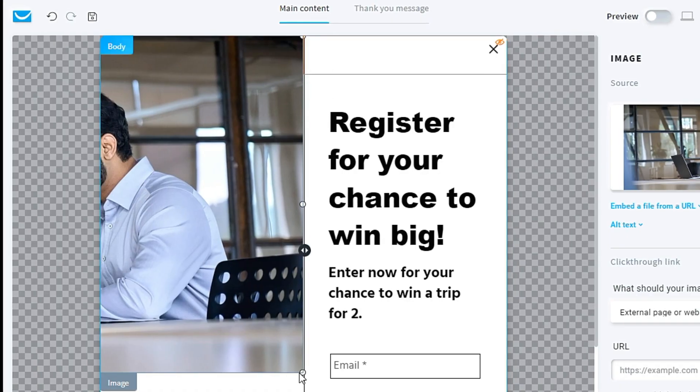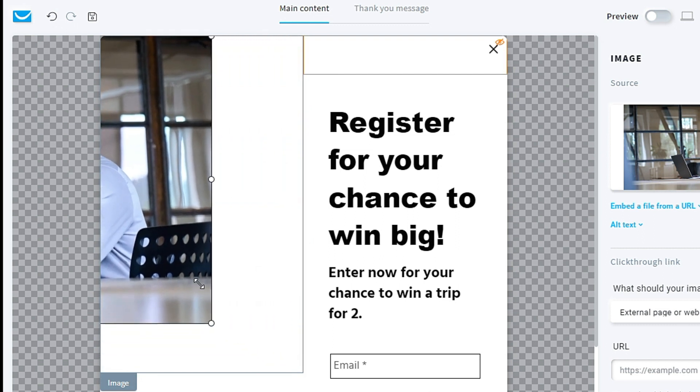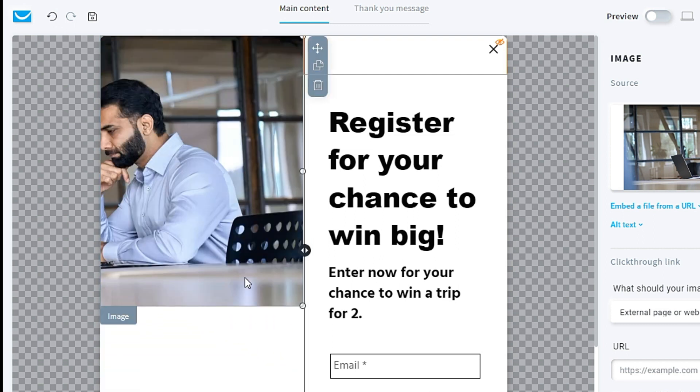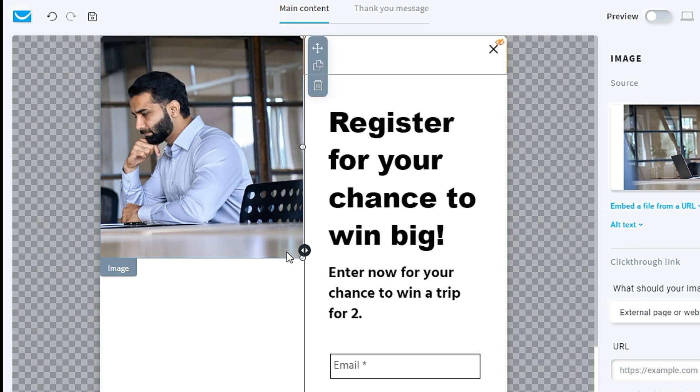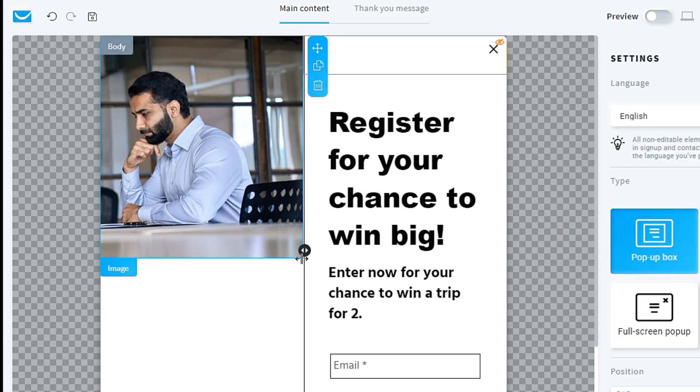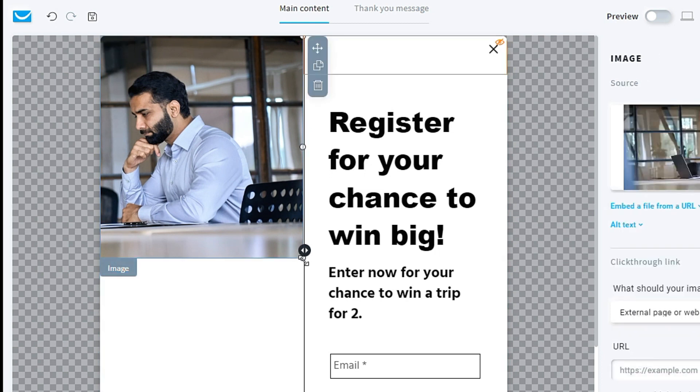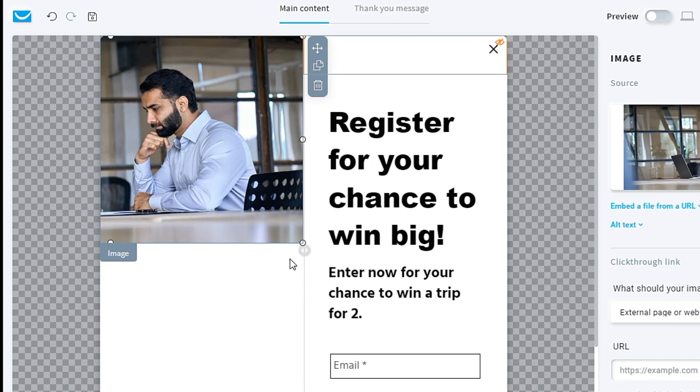Actually, I can drag and drop this image if it's too big. So I can make it smaller. I can drag this, resize it, and so on.